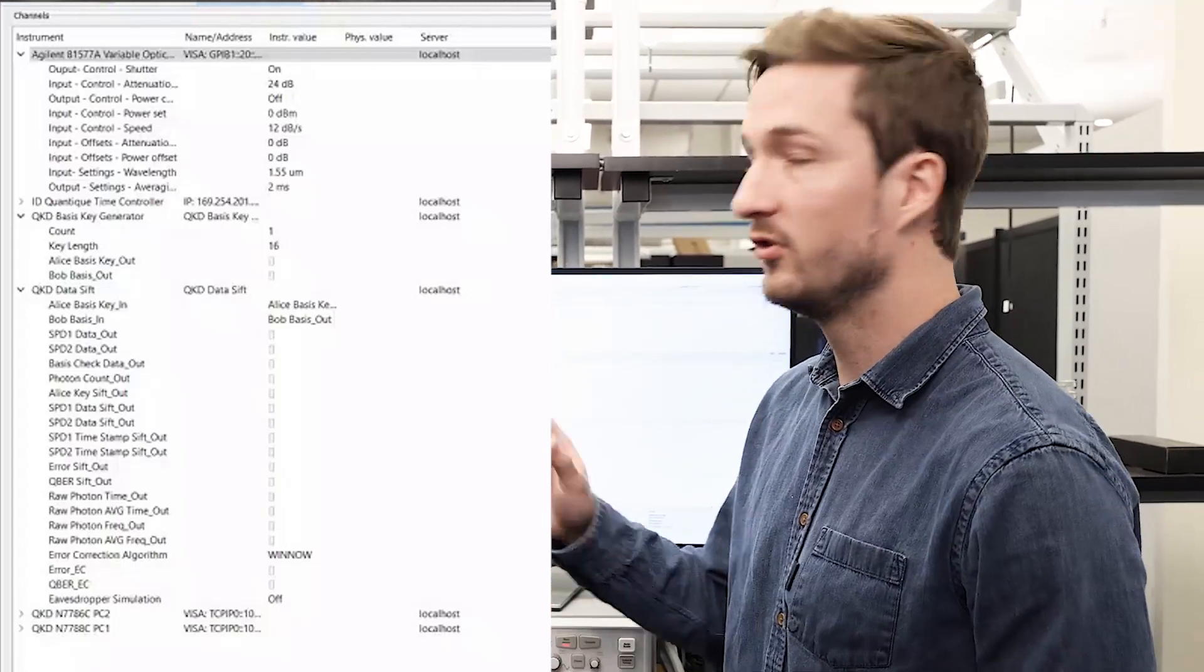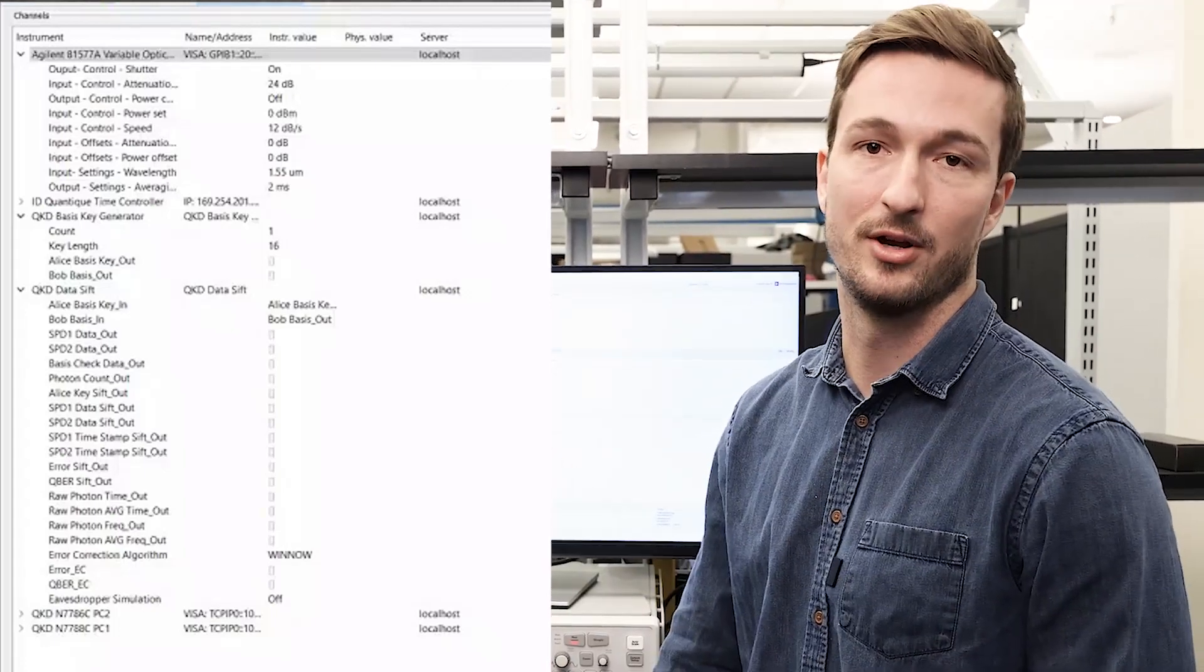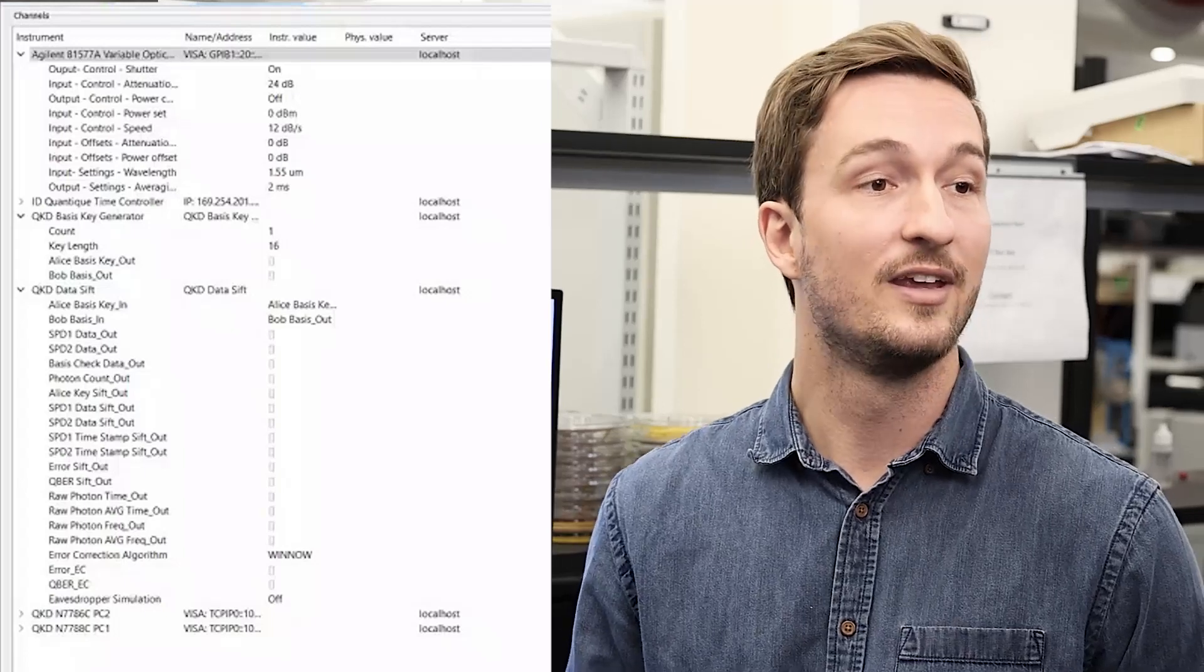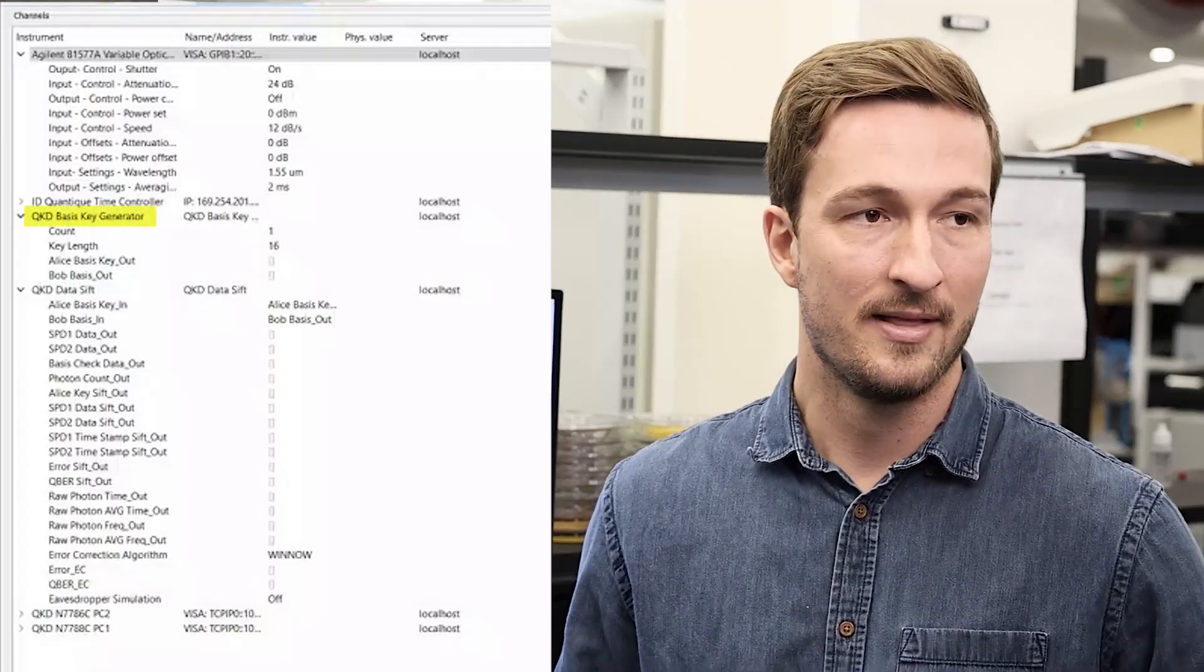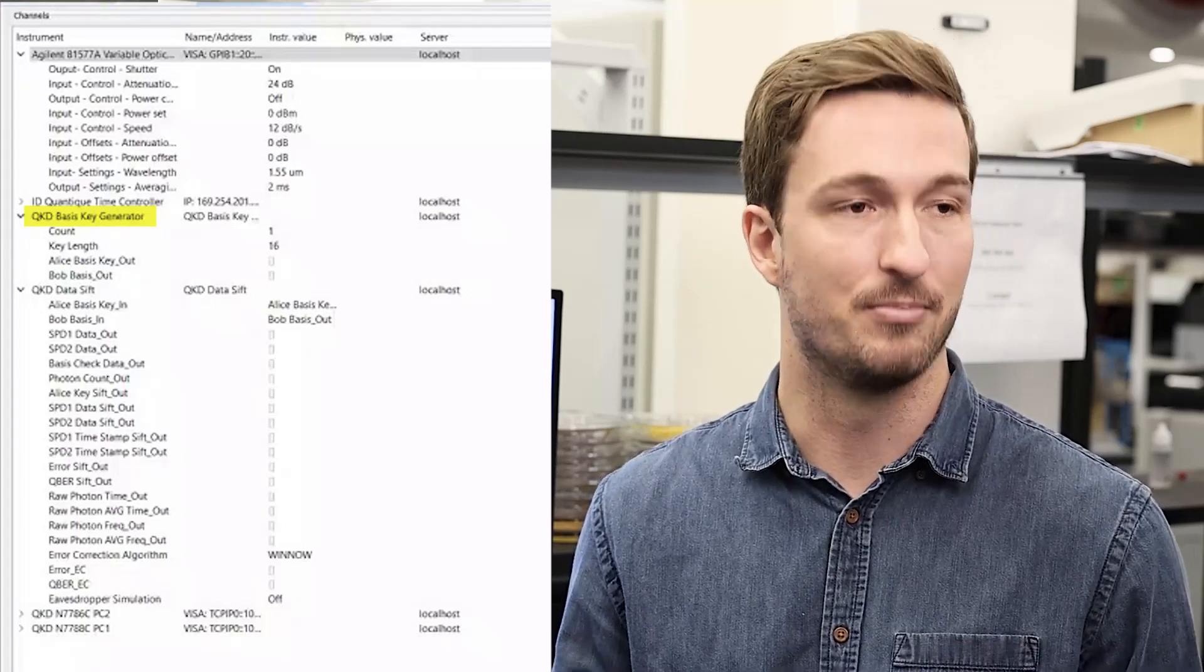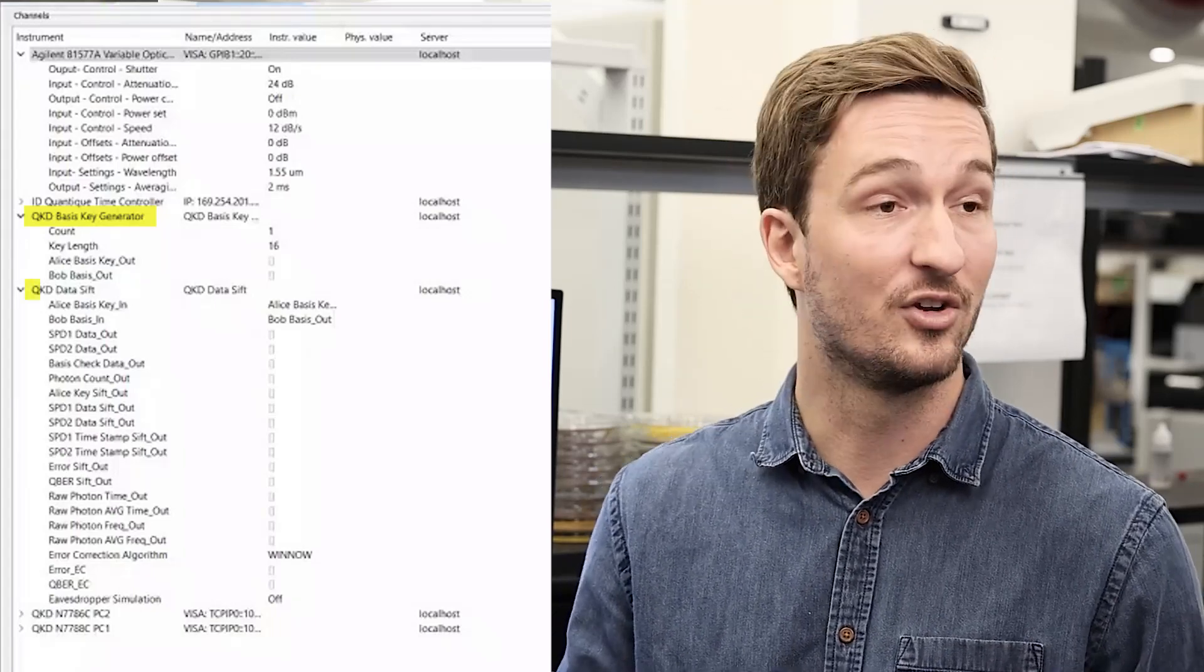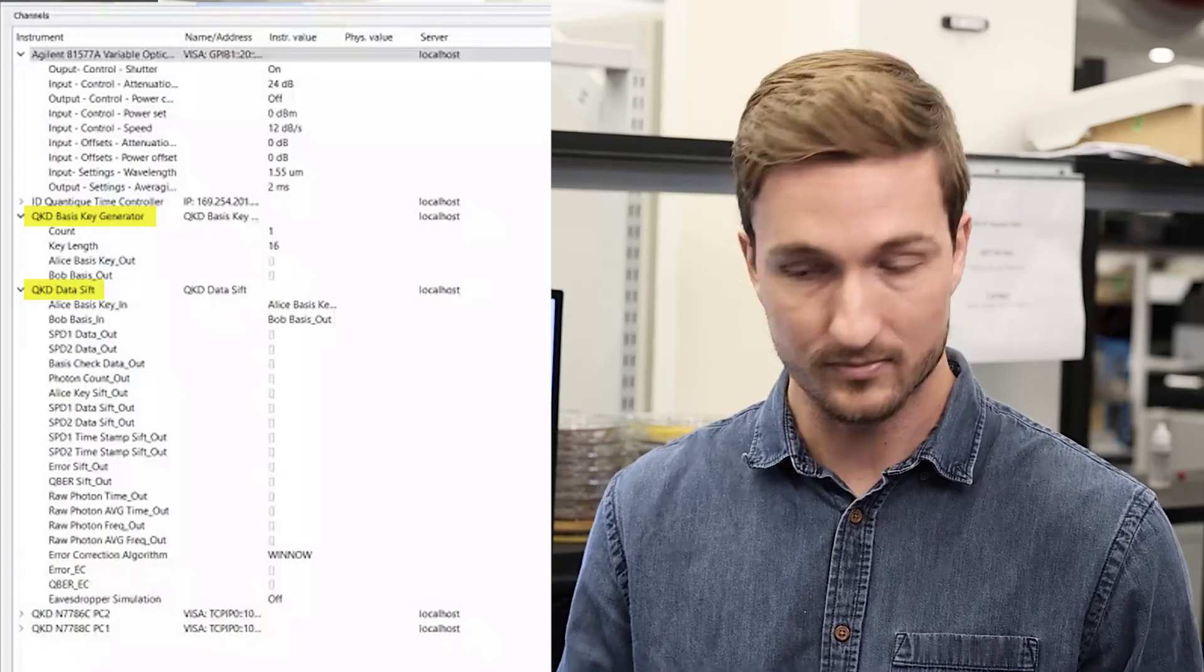There are two important virtual drivers that I want to point out. First is our QKD basis key generator. This randomly selects measurement bases for both Alice and Bob. The second is our QKD data sifter.